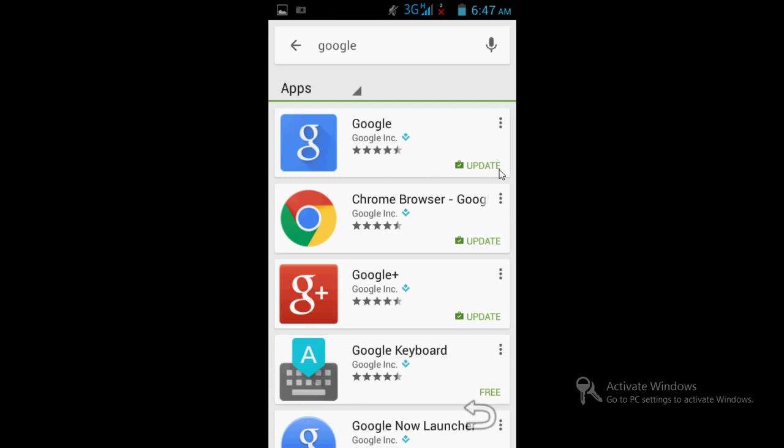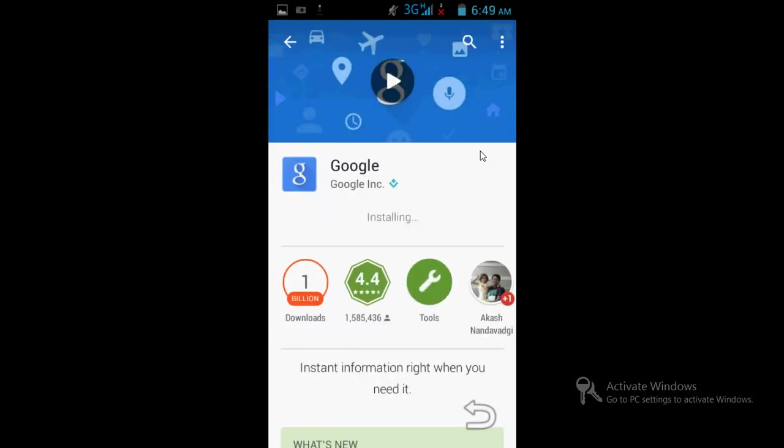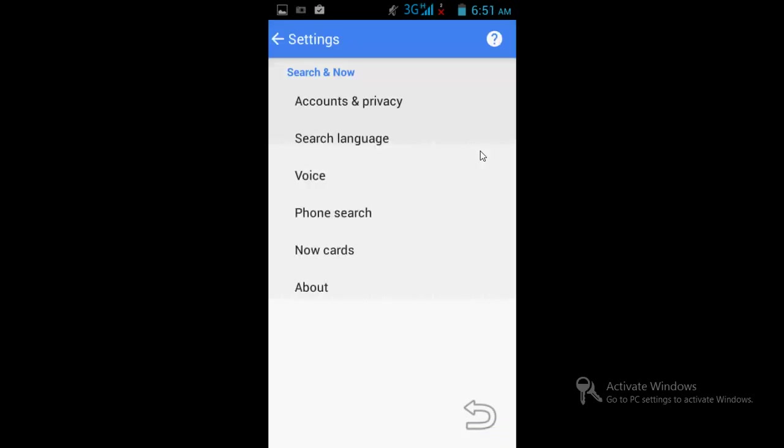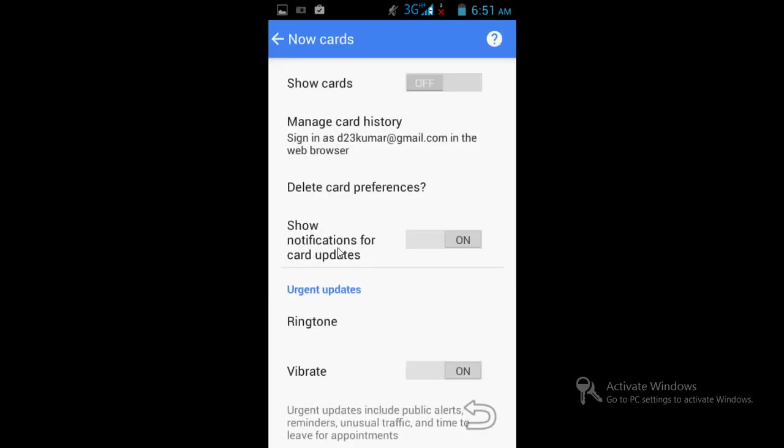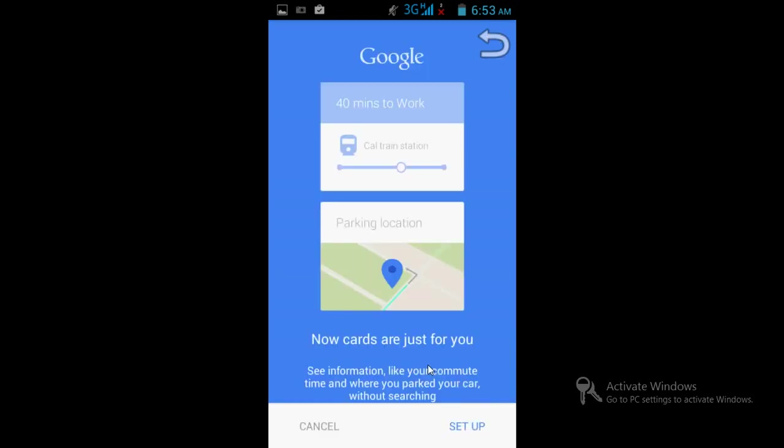Here you have to switch on notification, vibrate, and ringing. After that, click on setup and go to account and privacy settings.